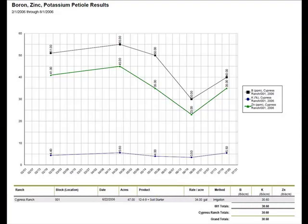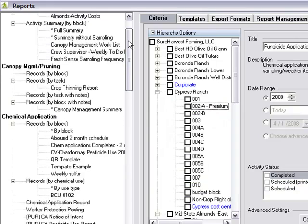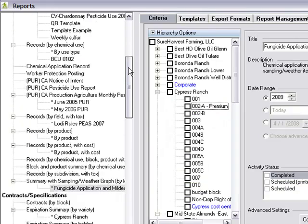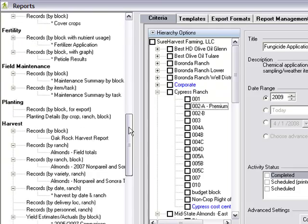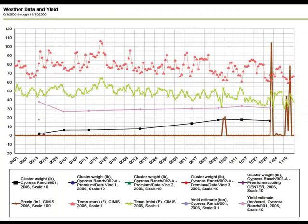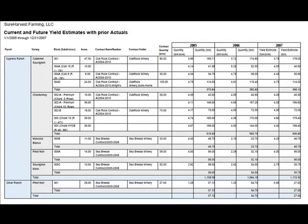Now, you can ask yourself: are you getting the results you expected, or do you need to make some changes in your farming program? The SureHarvest Report Writer is capable of producing over 150 reports by drawing data from multiple farming activities. For example, here you can correlate cluster weight with weather and sampling data, or view historical results to analyze the impact of your farming practices on yield over time on a block-by-block basis.